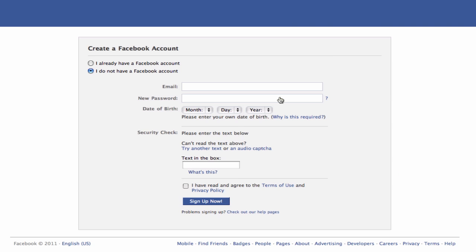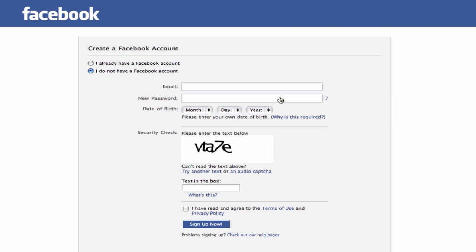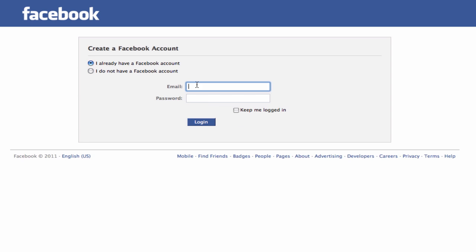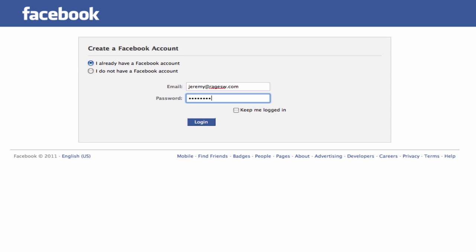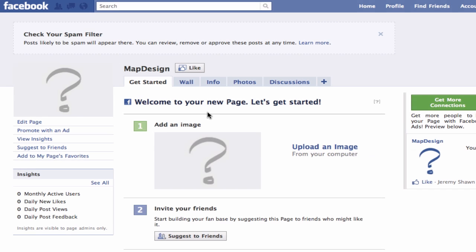You will need to log in with your Facebook email address and password, otherwise you will need to create a new account. When you have logged in, you should be taken to your page, which should look pretty blank like this.